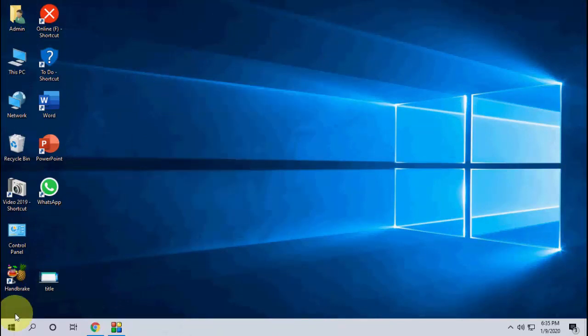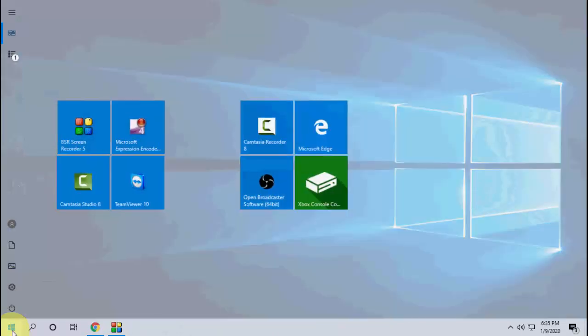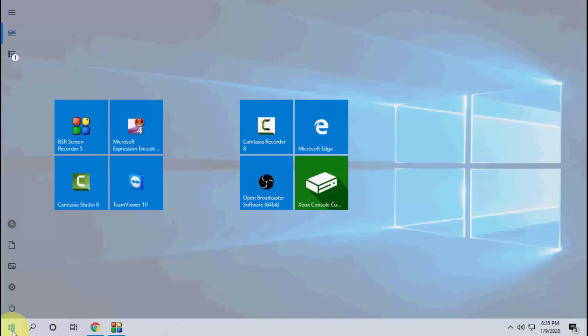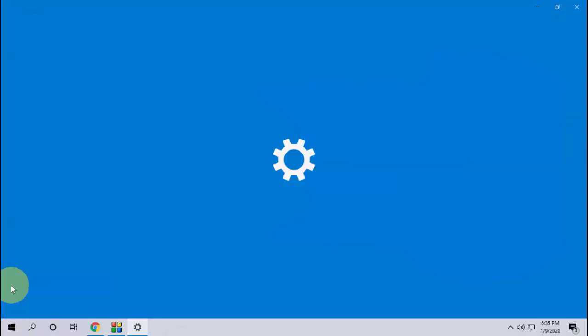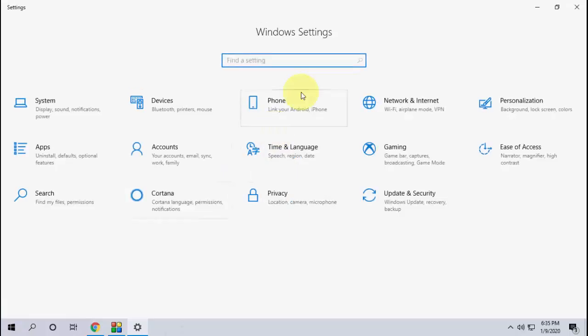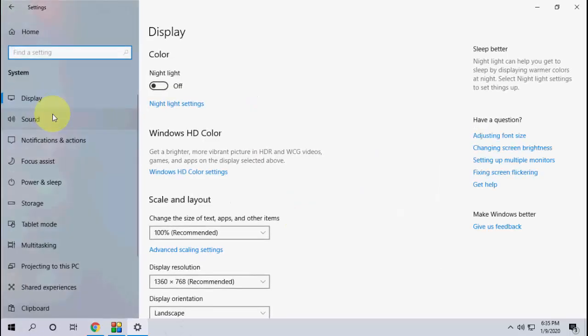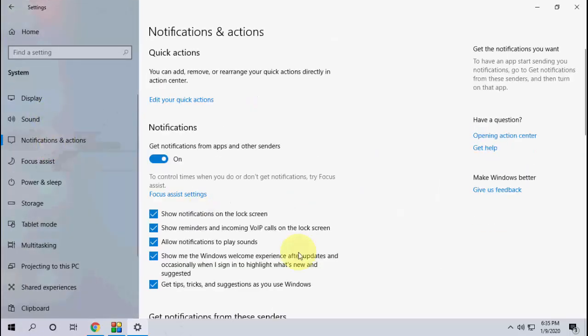If it doesn't work, the third option is to go to start, then go to settings, then go to system, and go to notifications.